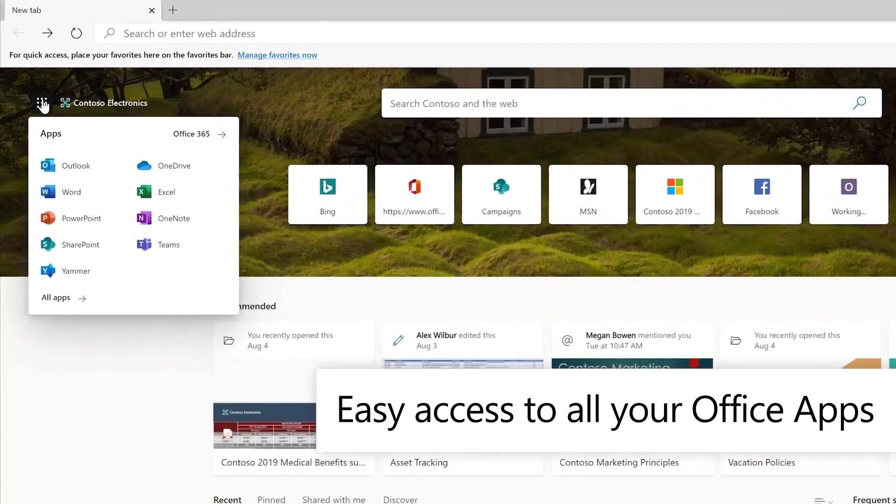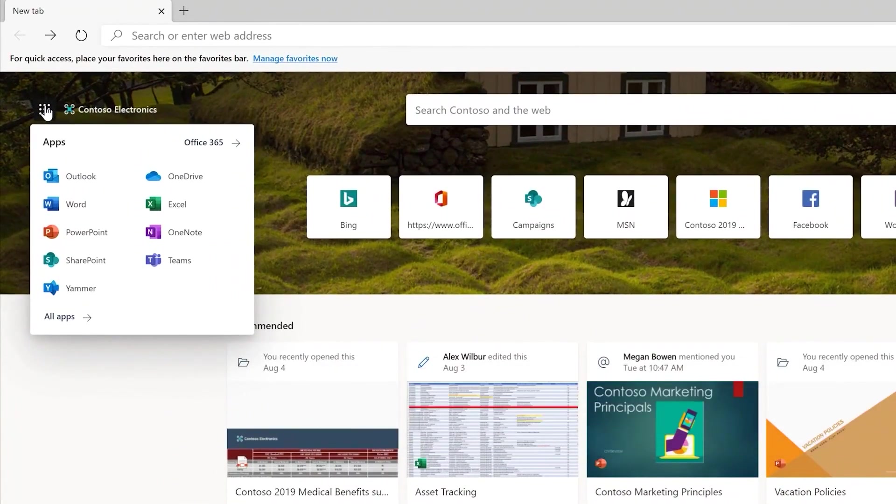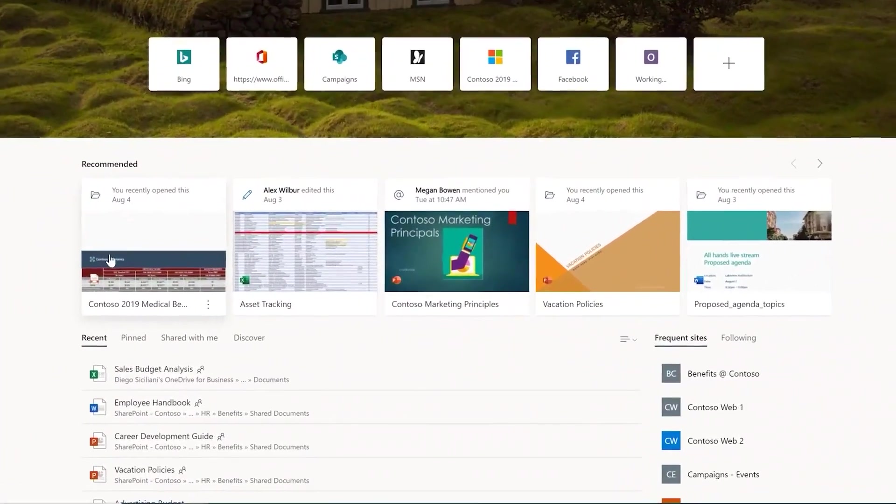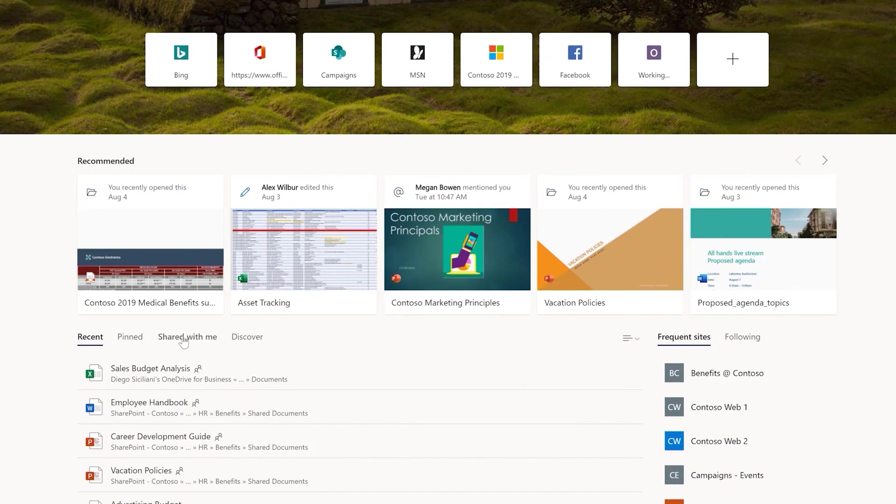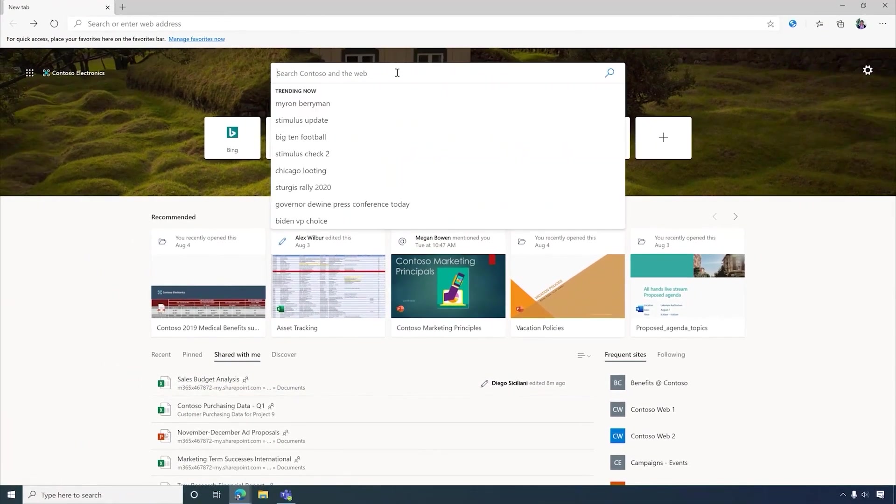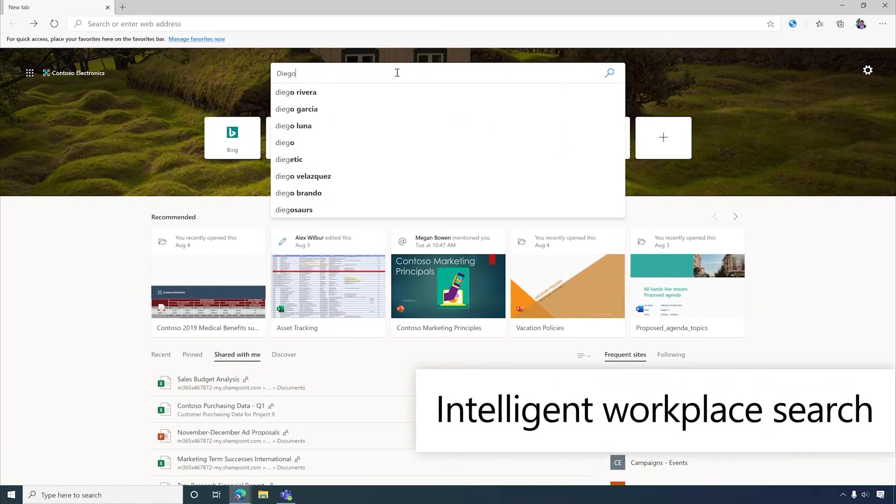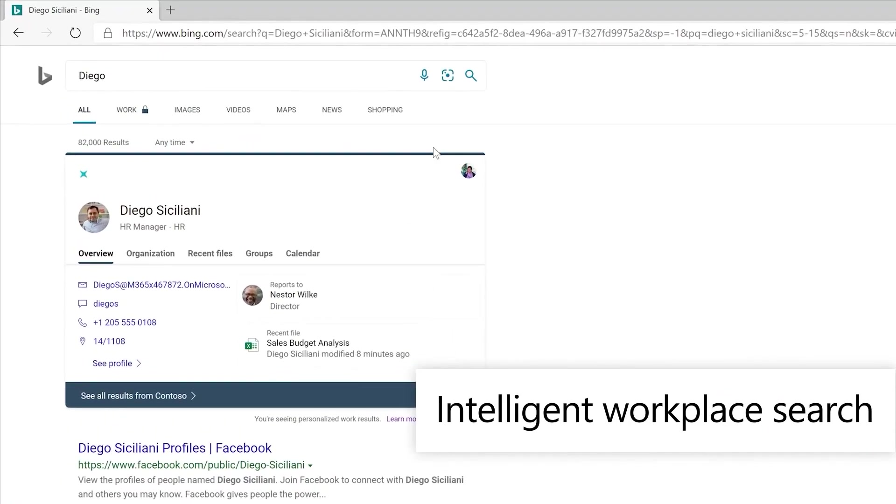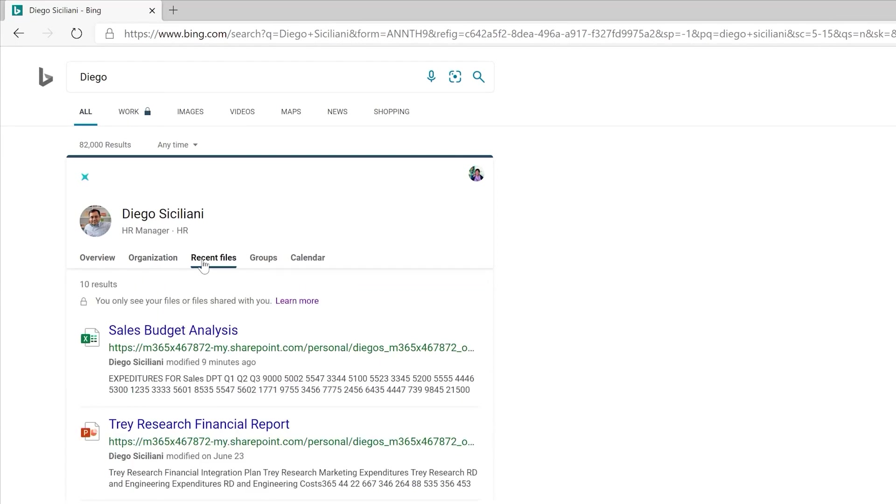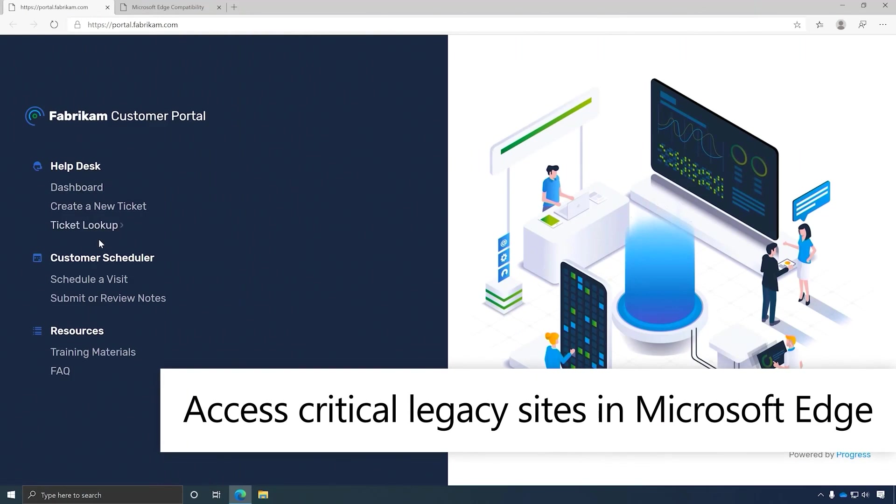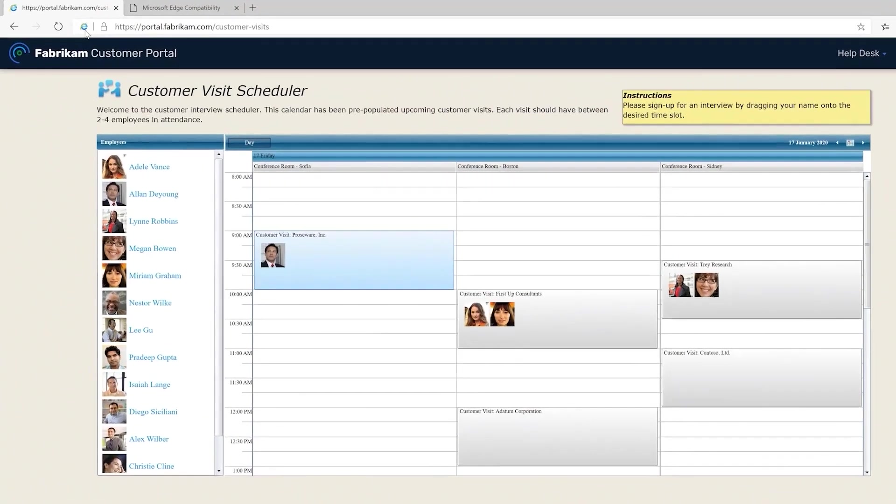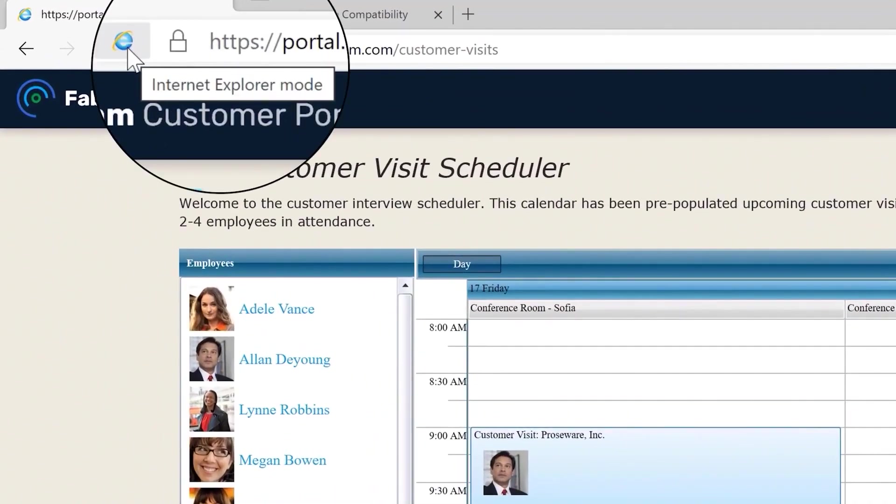It also gives easy access to recommended files that I've recently been collaborating on. Here's a file that Diego shared with me. Microsoft Search in Bing allows you to see results both inside your organization as well as outside, and even though I only searched for Diego's first name, the Microsoft Graph applies logic to know who I'm most likely looking for. Many companies still use legacy sites that only run in Internet Explorer, and Edge conveniently runs an Internet Explorer mode for compatibility with these sites.